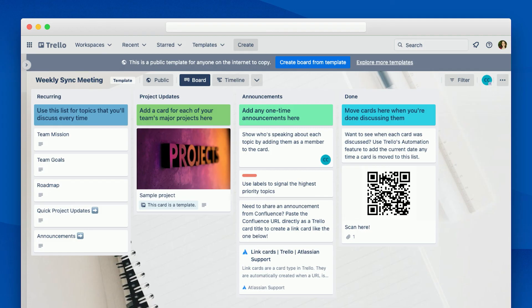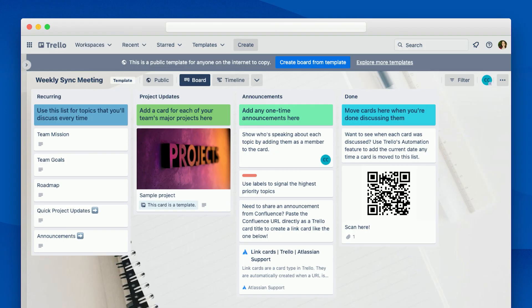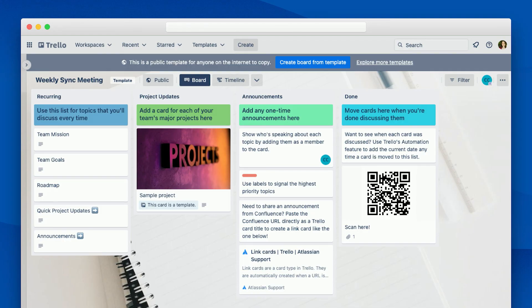If you need any help getting started, I've put together a template board similar to the example I've used today, and you can find that in Trello's template gallery by searching for weekly sync. You can also scan the QR code, and if you can't get up here, find me at the Trello booth later and I'll help you scan this. You can scan the QR code to go directly to this template. We have a few other weekly meeting templates in the template gallery as well, so feel free to try a few and see which one your team likes best. You do not have to use mine. I will not be offended.